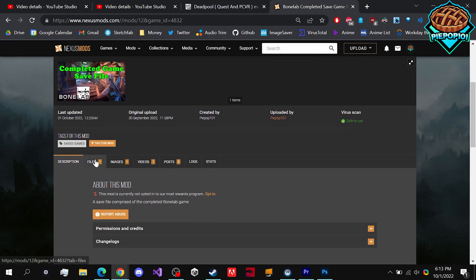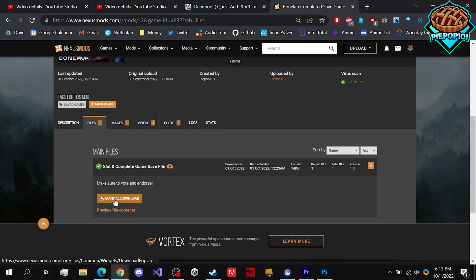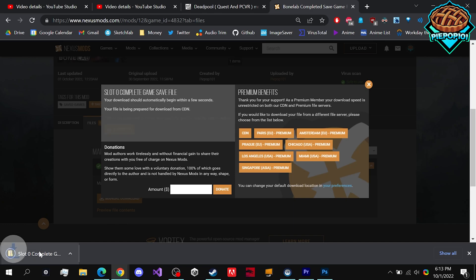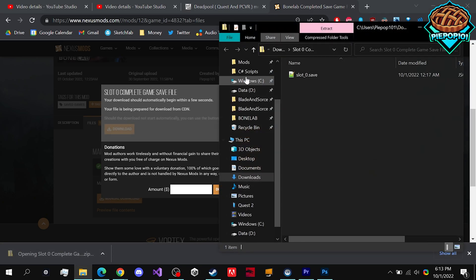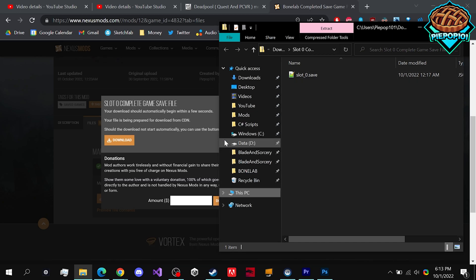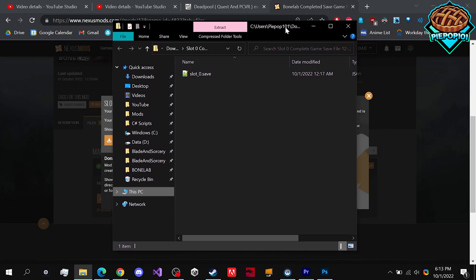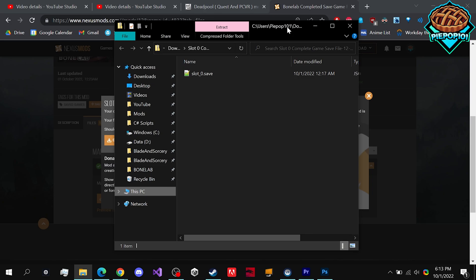All you want to do is go down to Files, click on Manual Download, and here is your downloaded mod. In our case it's a save file, so it's a little bit different, but that's it. If you like the video, please leave a like, comment, and subscribe. Thanks for watching.